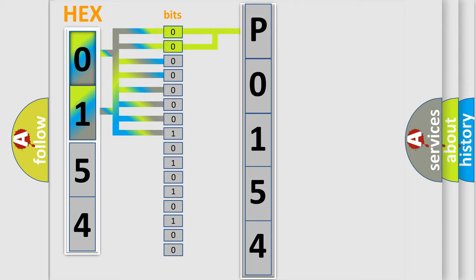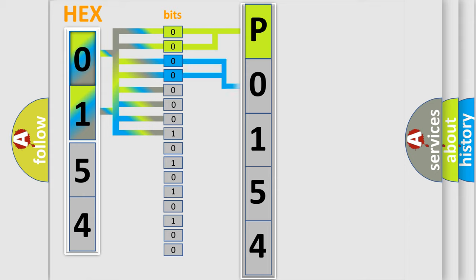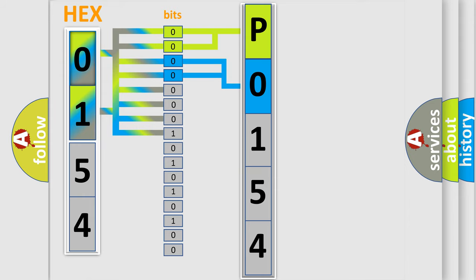By combining the first two bits, the basic character of the error code is expressed. The next two bits again determine the second character. The last four bits of the first byte define the third character of the code.